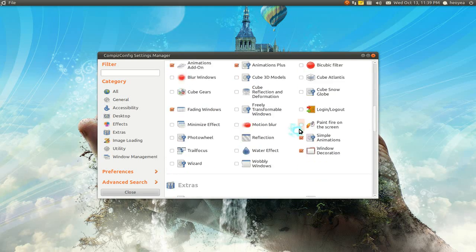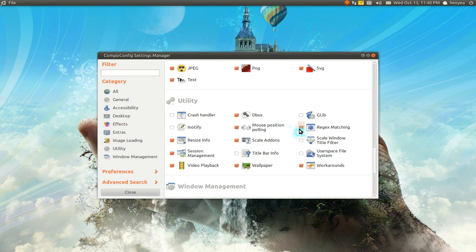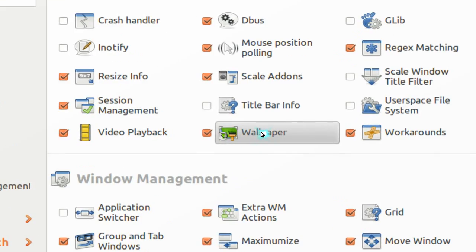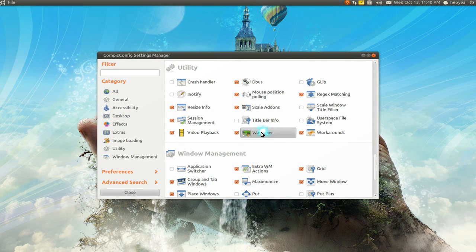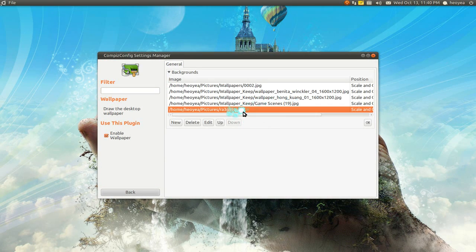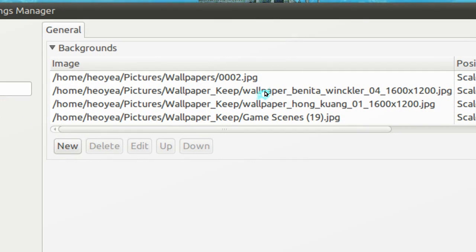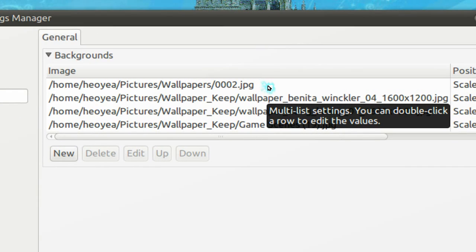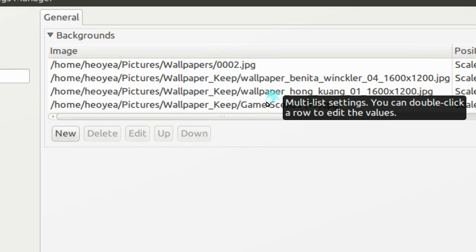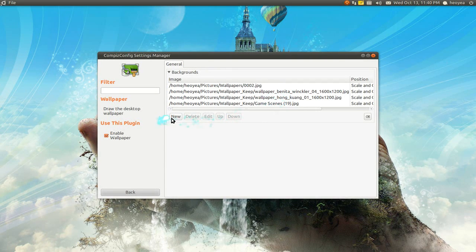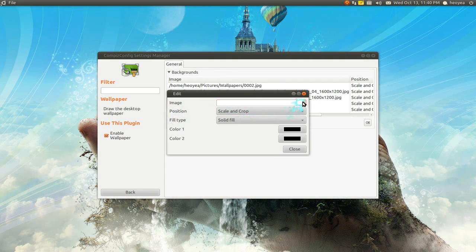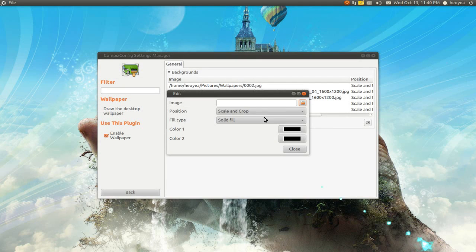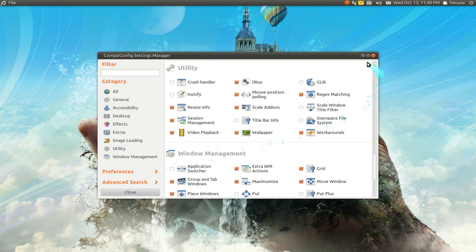What you're going to do is go down to the Wallpaper plugin. Enable this. Inside it, all you have to do is add in the wallpapers. It will correspond to workspace one, two, three, four, or however many you have. Go here and find the wallpaper that you want, load it in, and that's it.